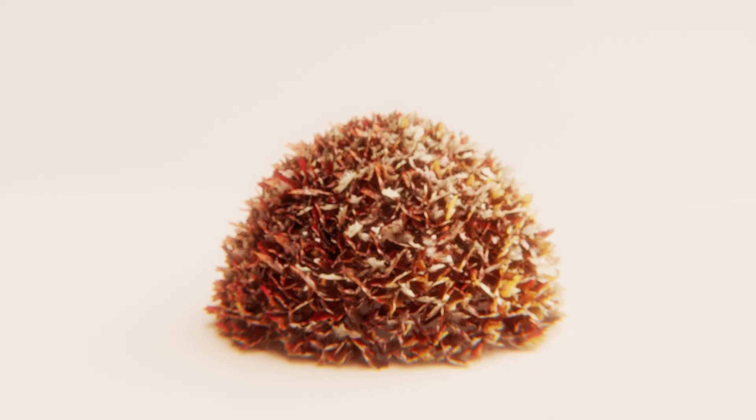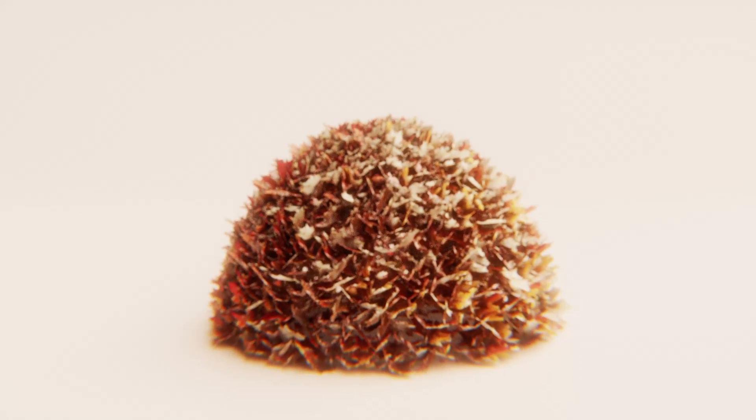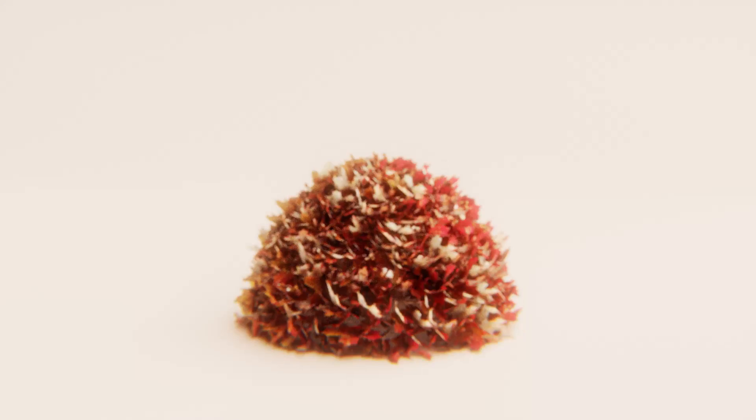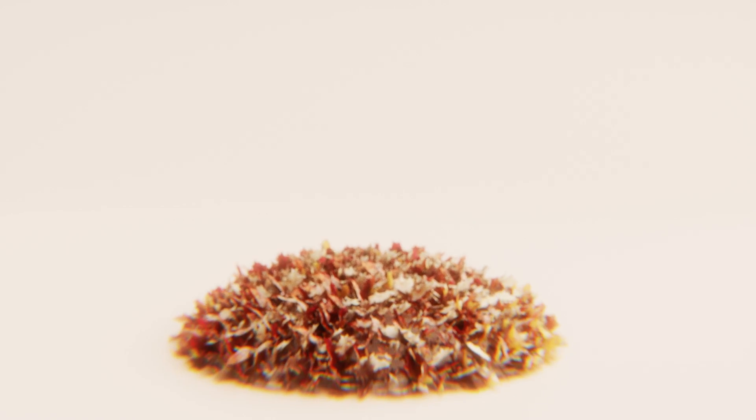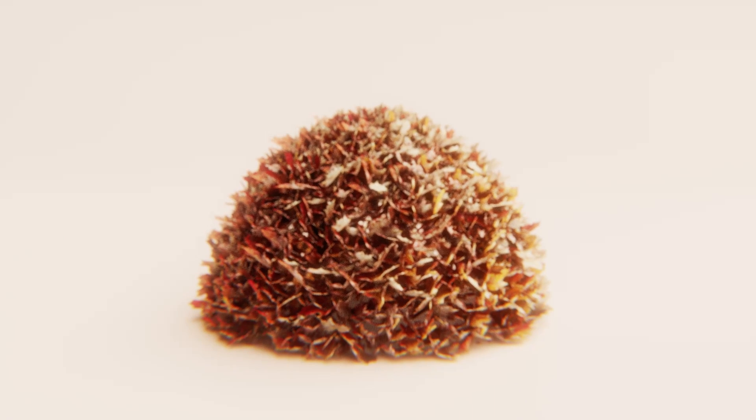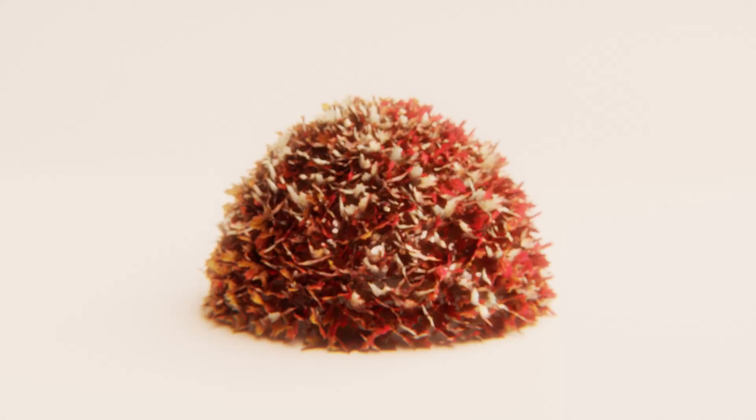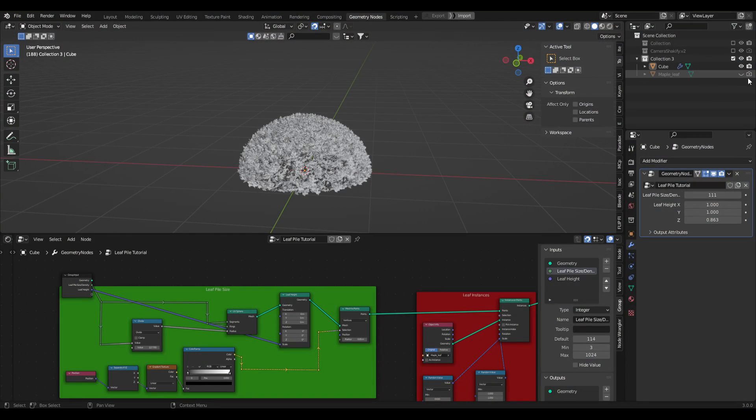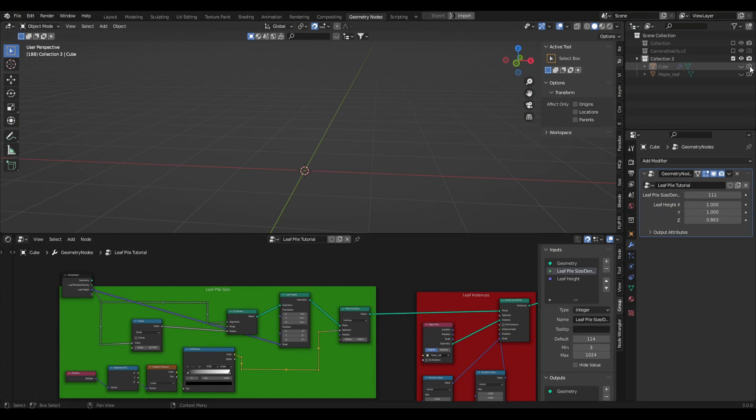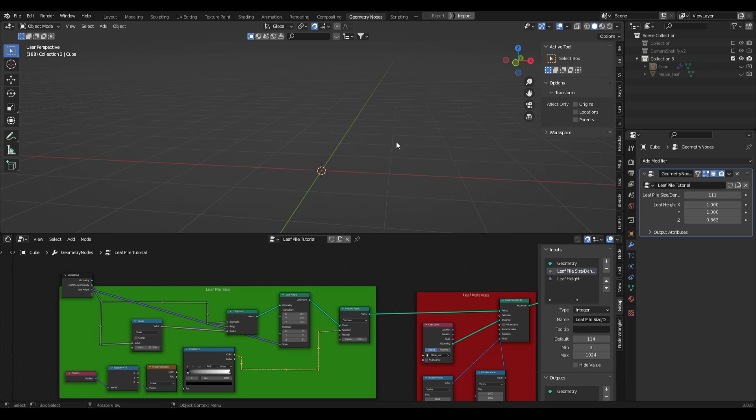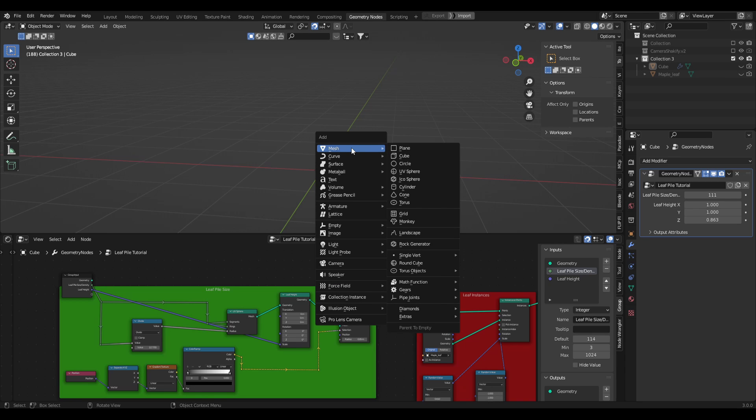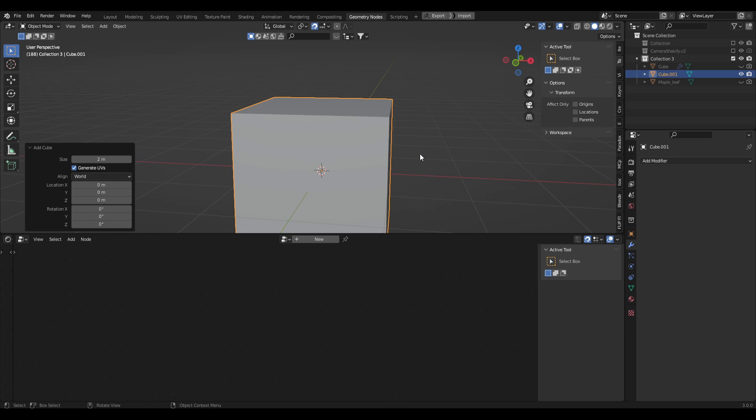Hey everybody, today we're going to be making a procedural pile of leaves in geometry nodes. You can control the density of the pile and the height of the pile, all procedurally. So let's jump straight into it. Let's first of all clear our scene and make a new geometry nodes, and let's just make a new object, so mesh cube.